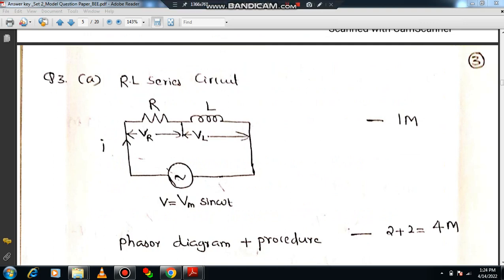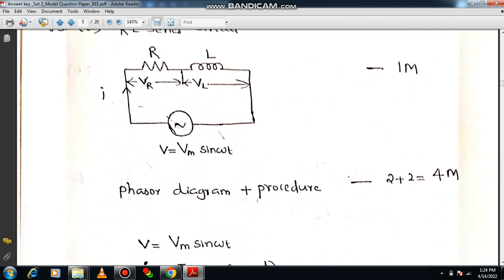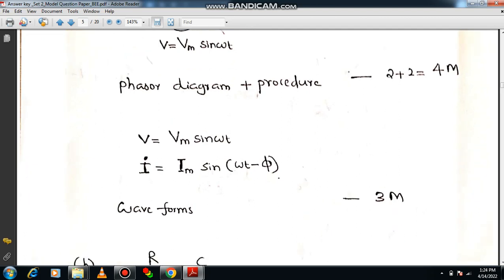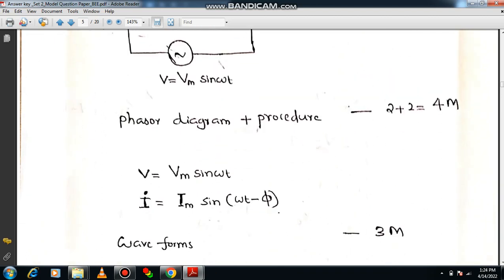It is better to draw one simple circuit diagram — R and L connected in series. The same current flows through R and L, but the voltage is divided: voltage across the resistor is VR and voltage across the inductor is VL. Drawing this gets you one mark. Then explain the phasor diagram procedure for two more marks, giving four marks total. State the instantaneous voltage V = Vm sin(ωt) and instantaneous current i = Im sin(ωt − φ). Drawing the relevant waveforms adds more weightage, giving eight marks total.